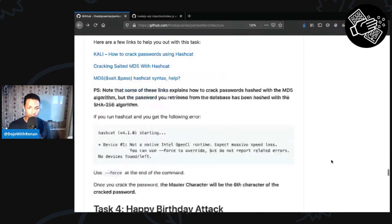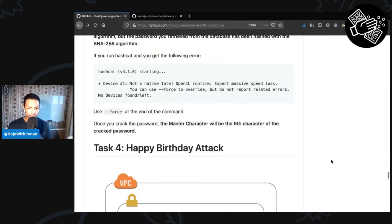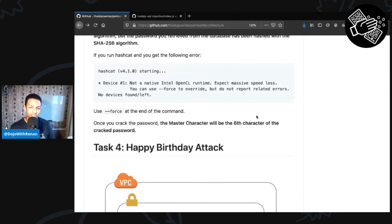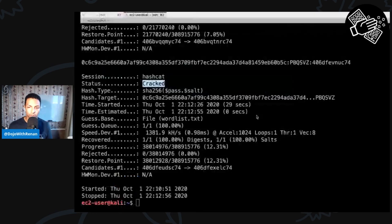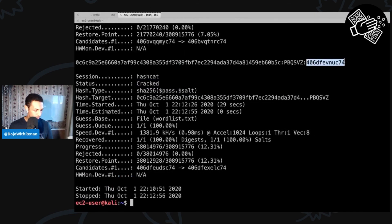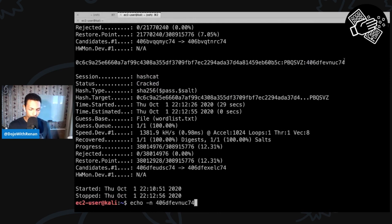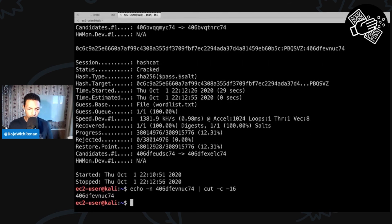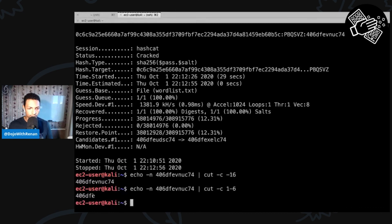Now, the master character is the sixth character of the cracked password. Let me copy the password and count: one, two... the sixth character is the letter 'e'. So the letter 'e' is our master character for task number three.